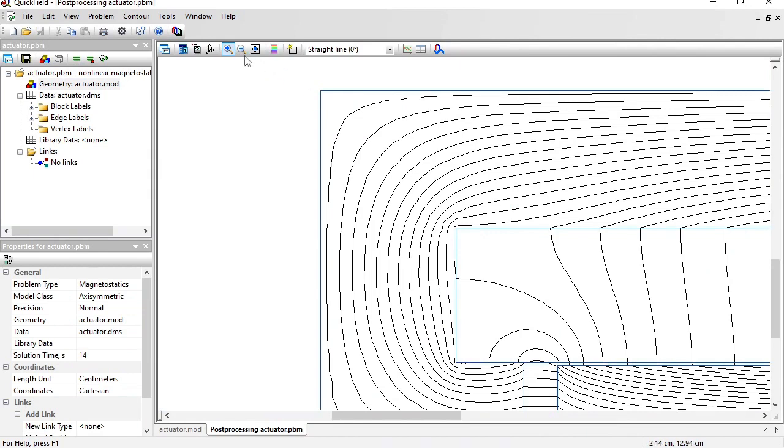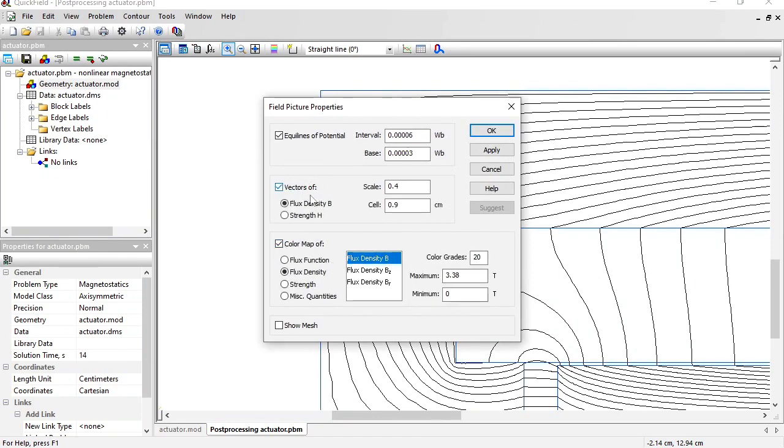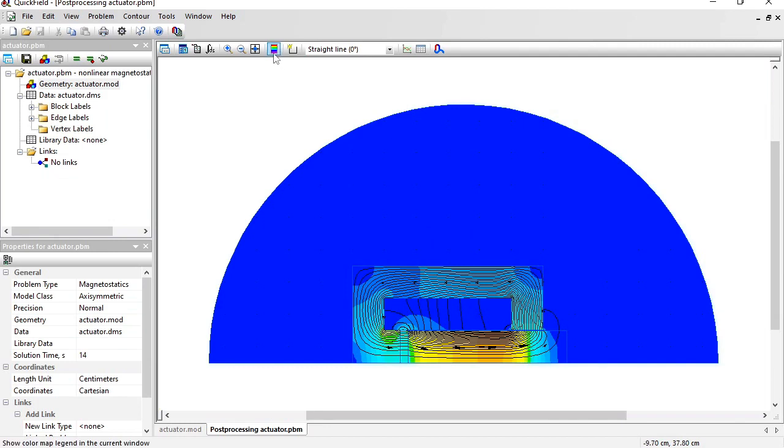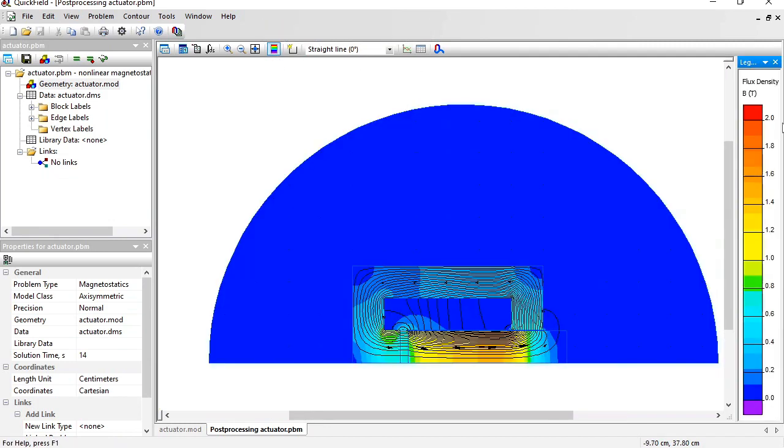You can adjust the field picture and switch on the color map of the flux density and the vector plot of the magnetic flux. Now you see both the magnetic flux magnitude and the magnetic flux direction. And the correspondence between the colors and the numbers you can see in the legend.